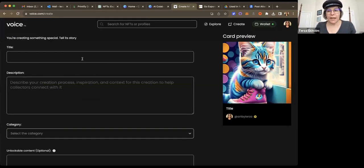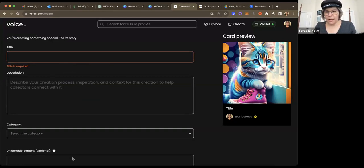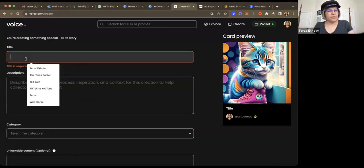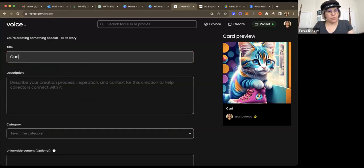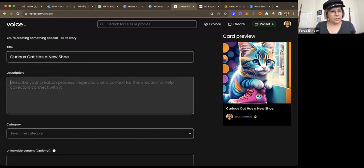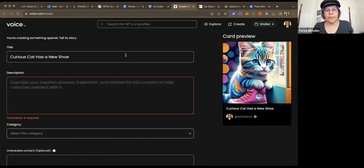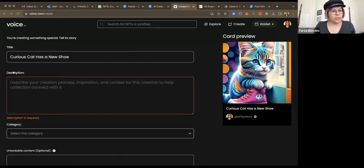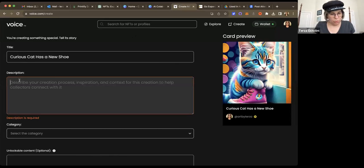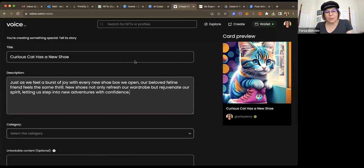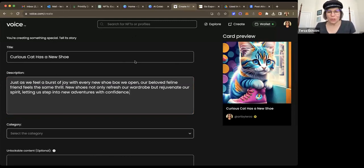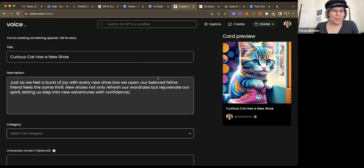All right. So now, remember, hang on a second. Let's go get the name of the file. Give me just a moment. So I just type in curious cat has a new shoe. And then I've already got the description written out somewhere else. So let me go copy it from there. And we just type that in. Or actually, I'll paste it in. And I have here, just as we feel a burst of joy with every new shoe box we open, our beloved feline friend feels the same thrill. New shoes not only refresh our wardrobe, but rejuvenate our spirit, letting us step into new adventures with confidence.